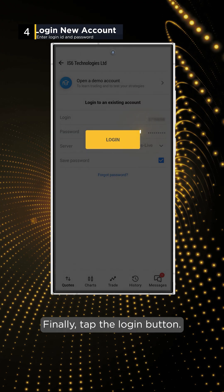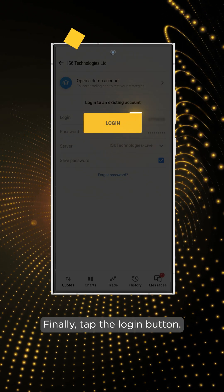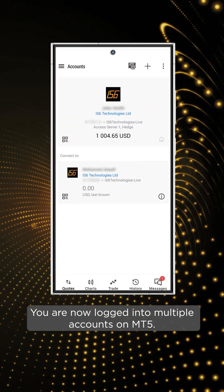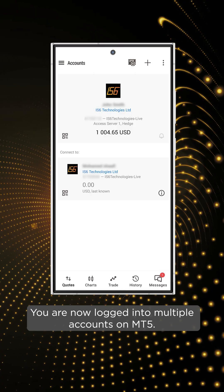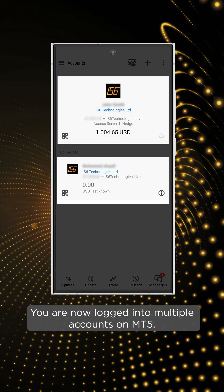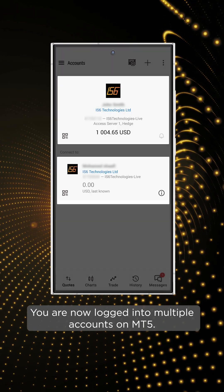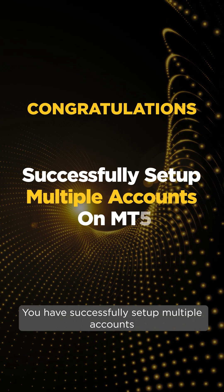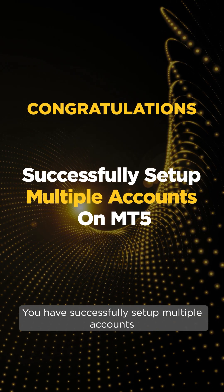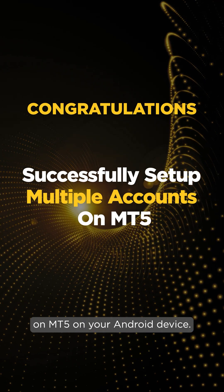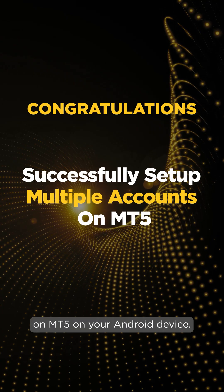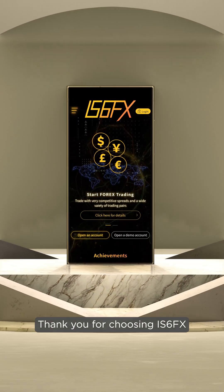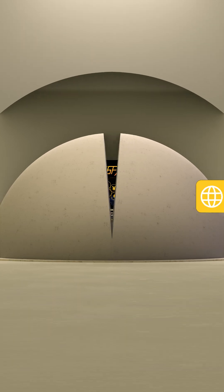Finally, tap the Login button. You are now logged into multiple accounts on MT5. Congratulations! You have successfully set up multiple accounts on MT5 on your Android device. Thank you for choosing IS-6FX. Happy trading!